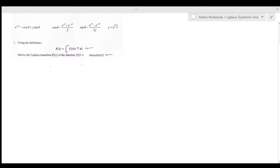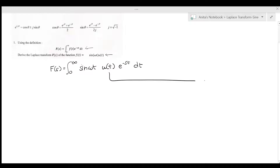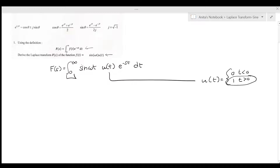So it's the integral from 0 to infinity of sine(ωt) · u(t) · e^(−st) dt. We know that u(t) equals 0 for t less than 0, and 1 for t greater than 0. Since the integral is limited from 0 to infinity, u(t) will equal 1 within these limits. So let's rewrite this as the integral from 0 to infinity of sine(ωt) · e^(−st) dt.